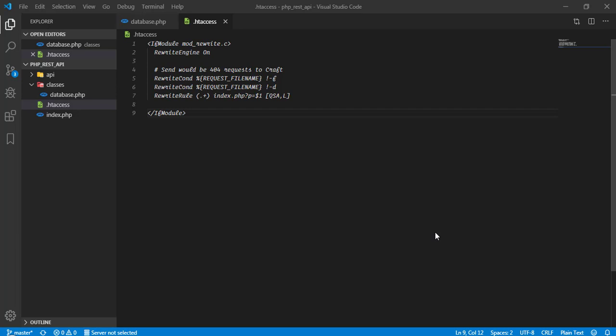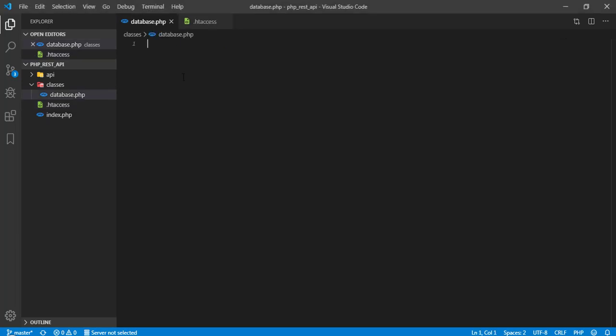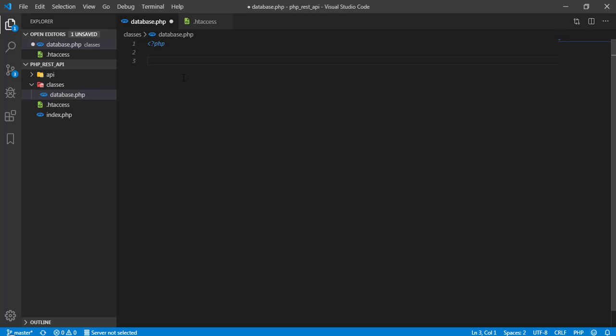First, we need to deal with the database. I am going to my database.php file in classes folder, opening php tag and I am going to define a class that will be db. And I am going to define a private static function connect.